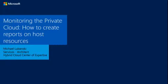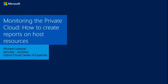Welcome to the Cloud OS video series on monitoring the private cloud. Hi, my name is Michael Lubansky, and I'm an architect on the America's Hybrid Cloud Center of Expertise team in Microsoft Services.